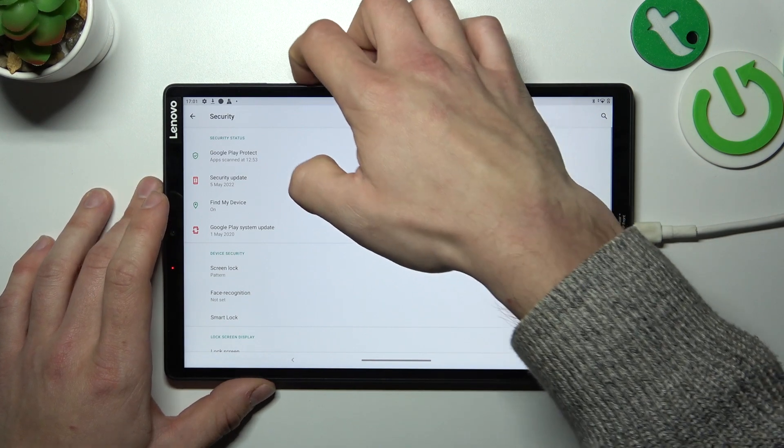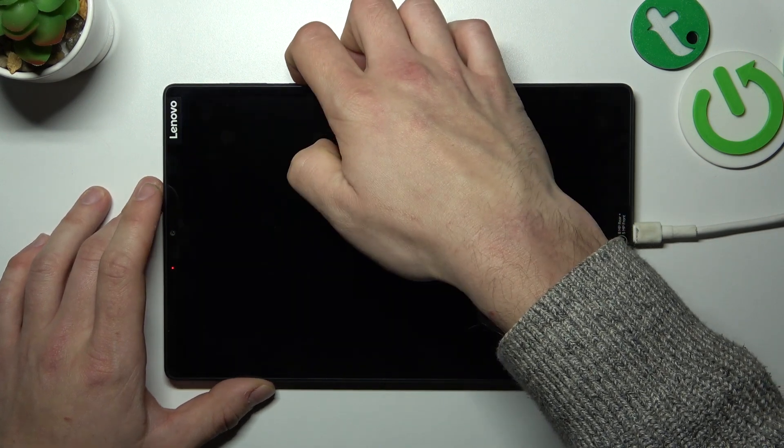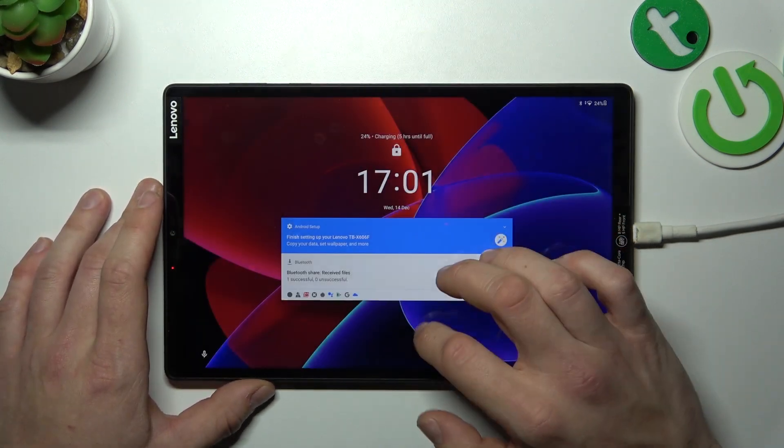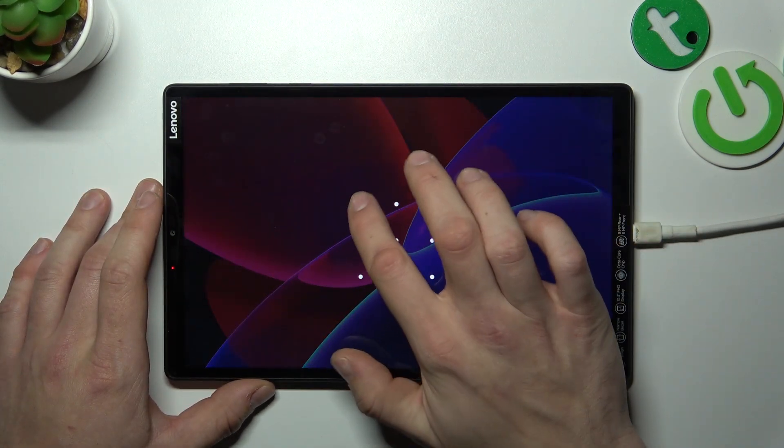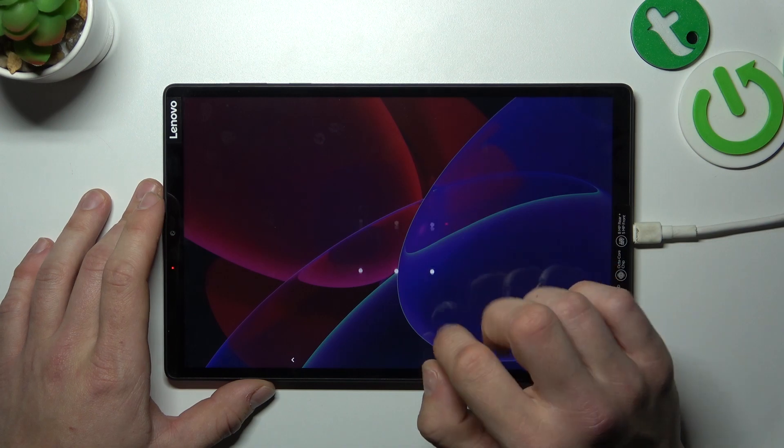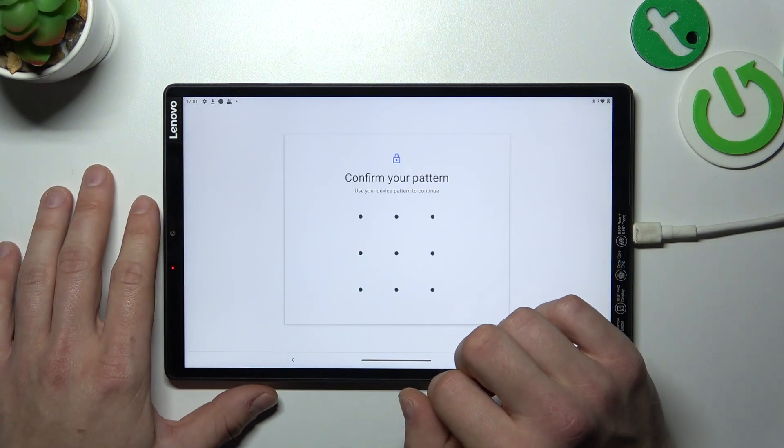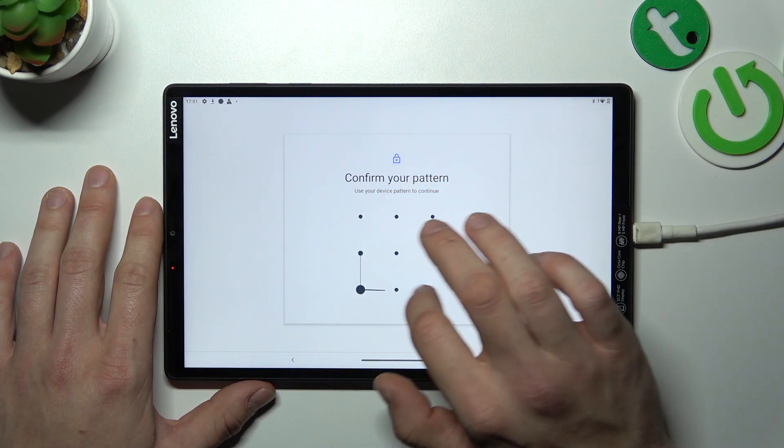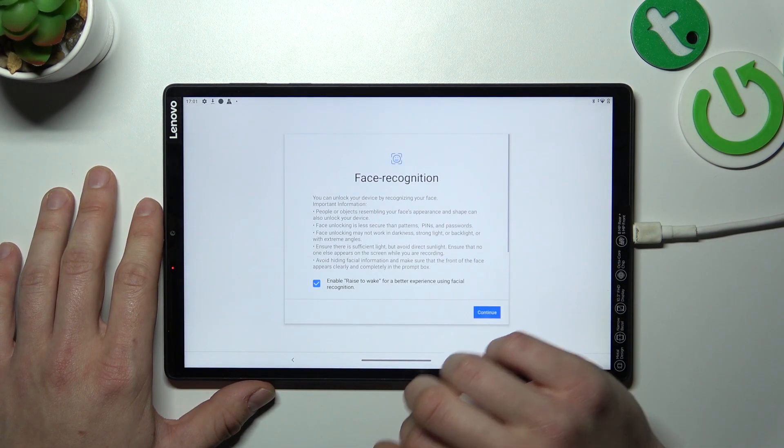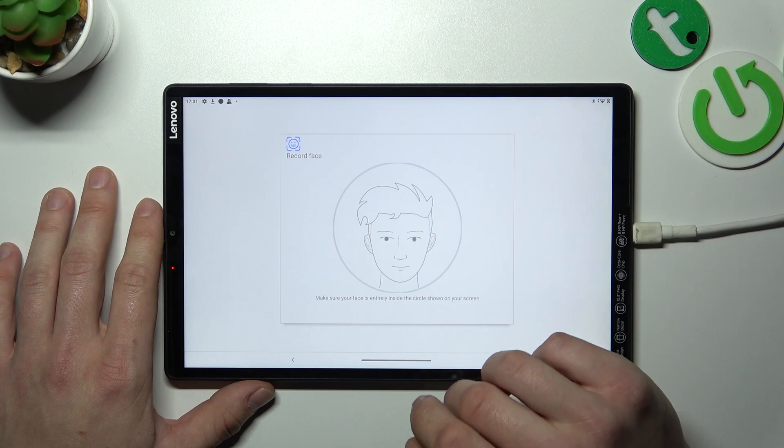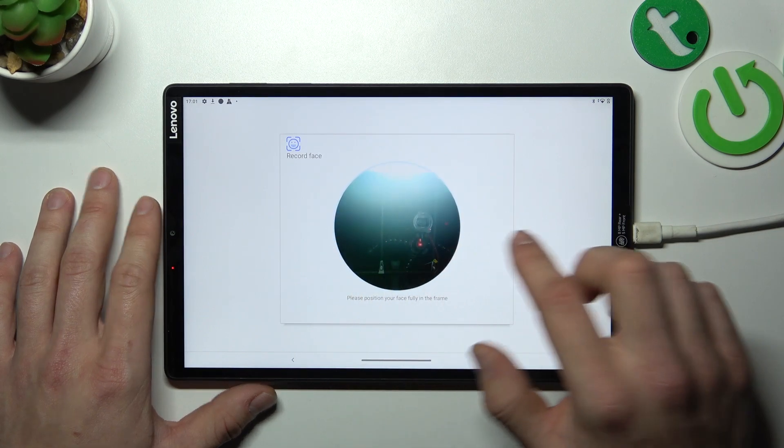Once it's done we can set up face recognition unlock mode. Simply enter it and now scan your face in this area.